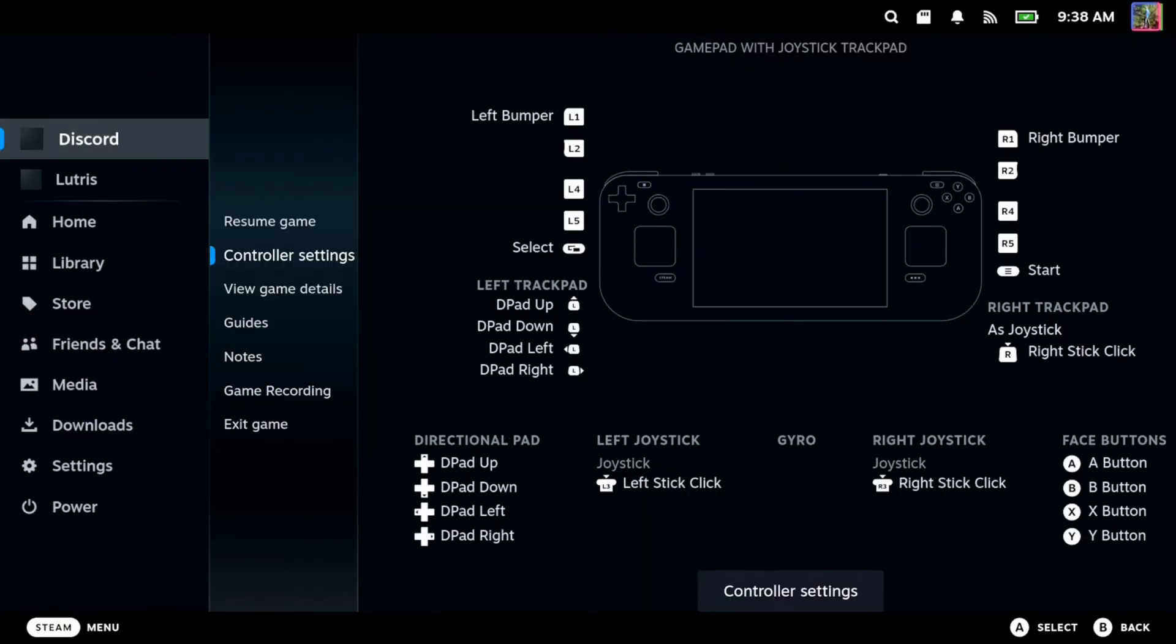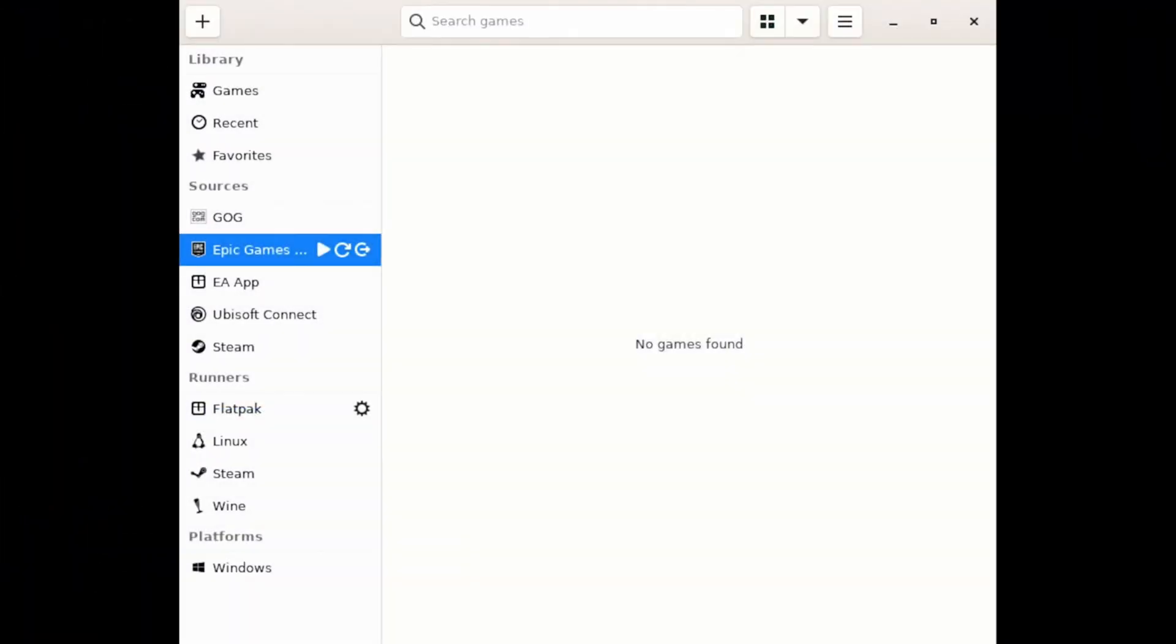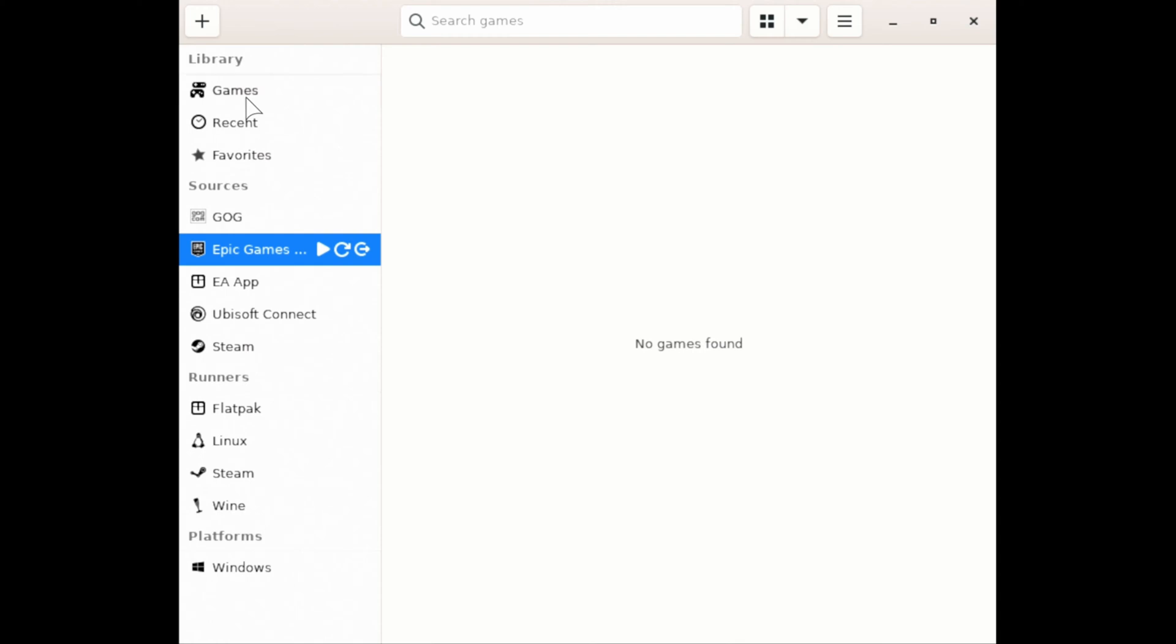So I'll switch back over here and go to Lutris. Here it is. For some reason, Discord has opened up and then I can see my GOG games under here. My Epic Games if I have any.